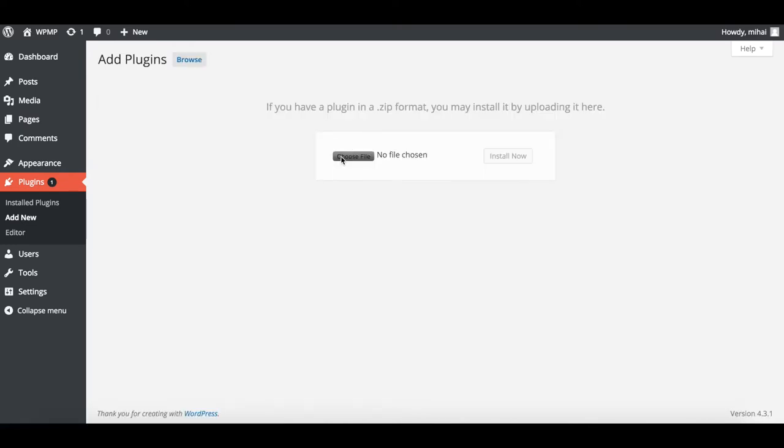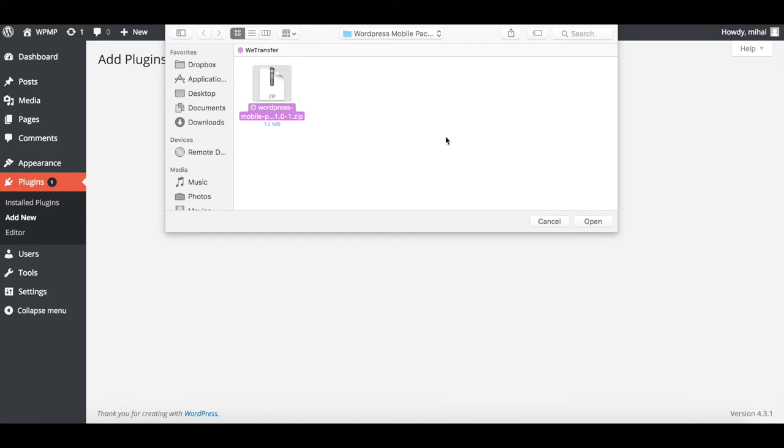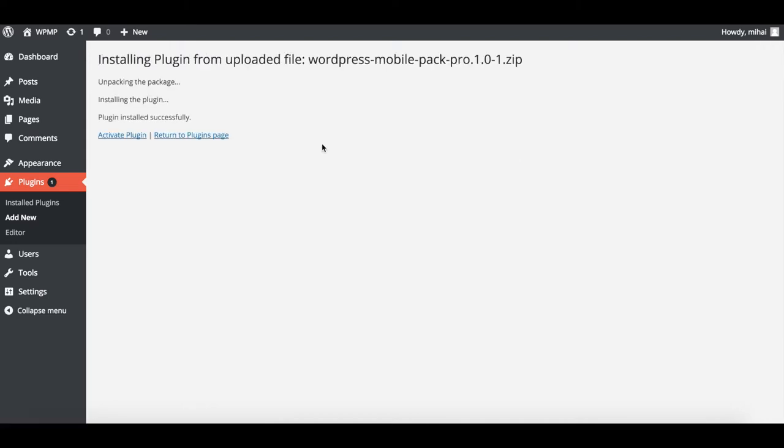Choose File and then navigate to the folder where you have it. Select it, then press Open and then Install Now. You then activate your plugin by pressing the Activate Plugin button.